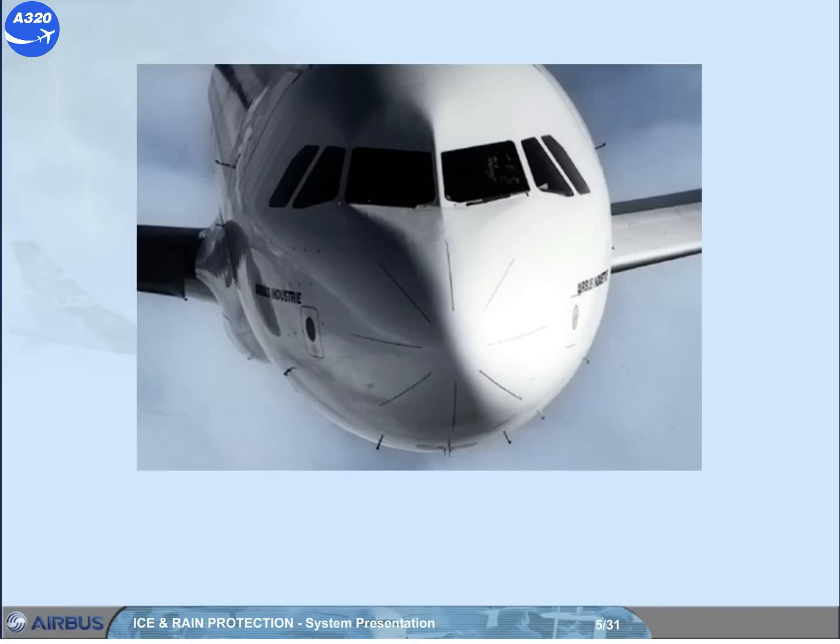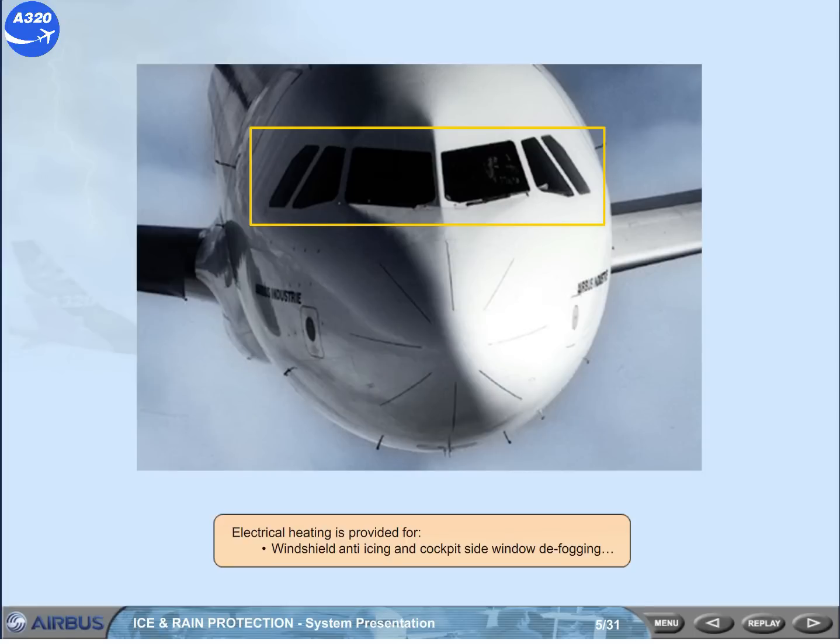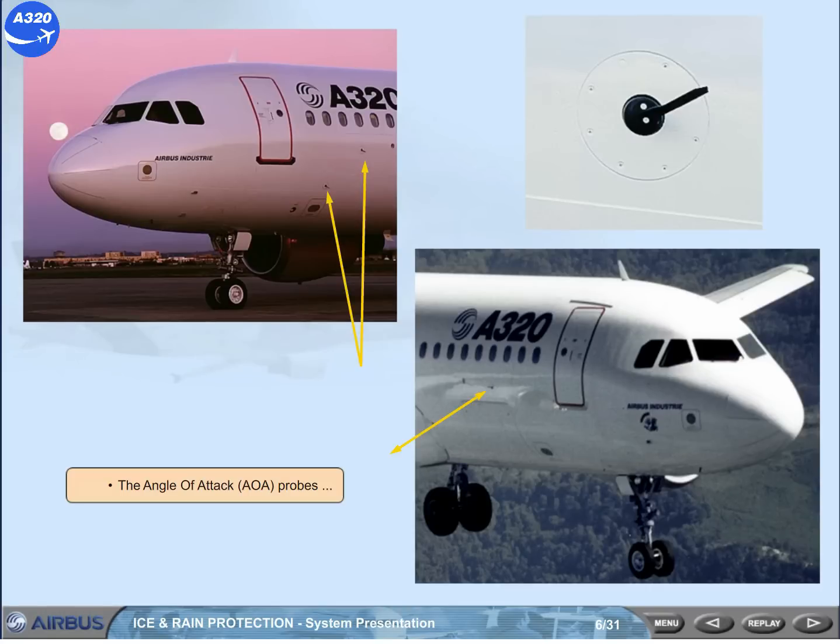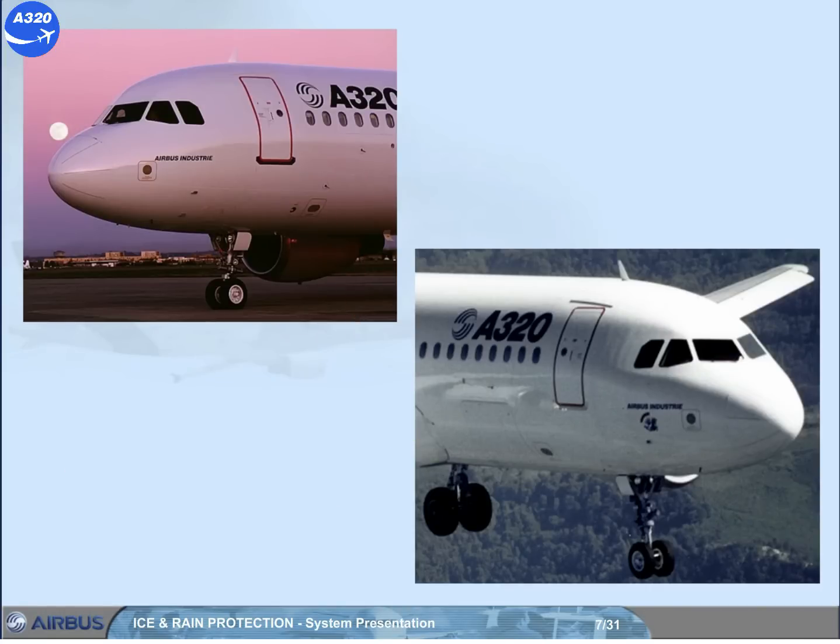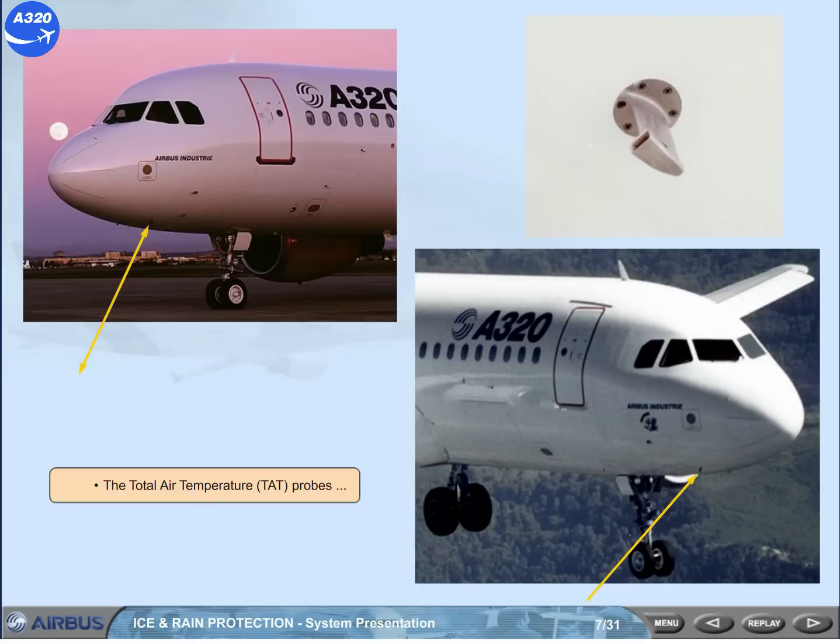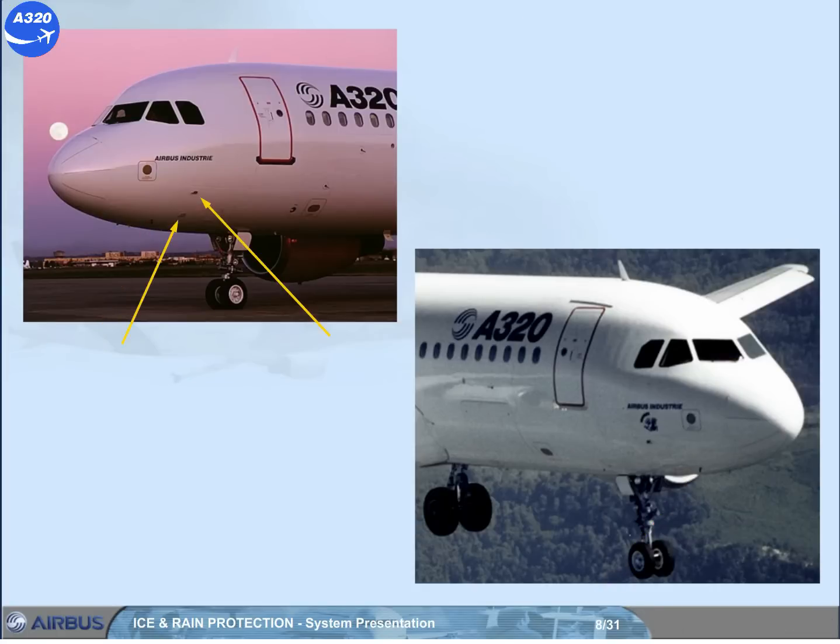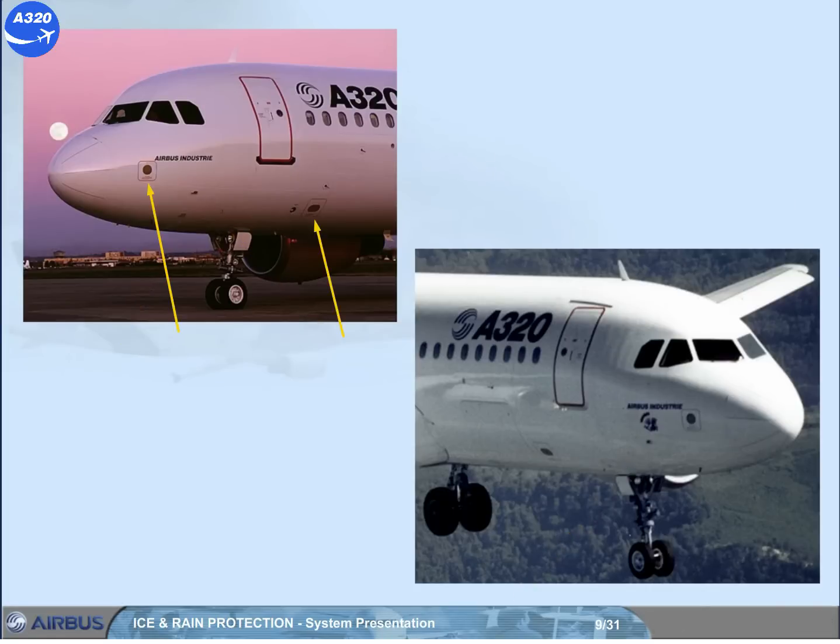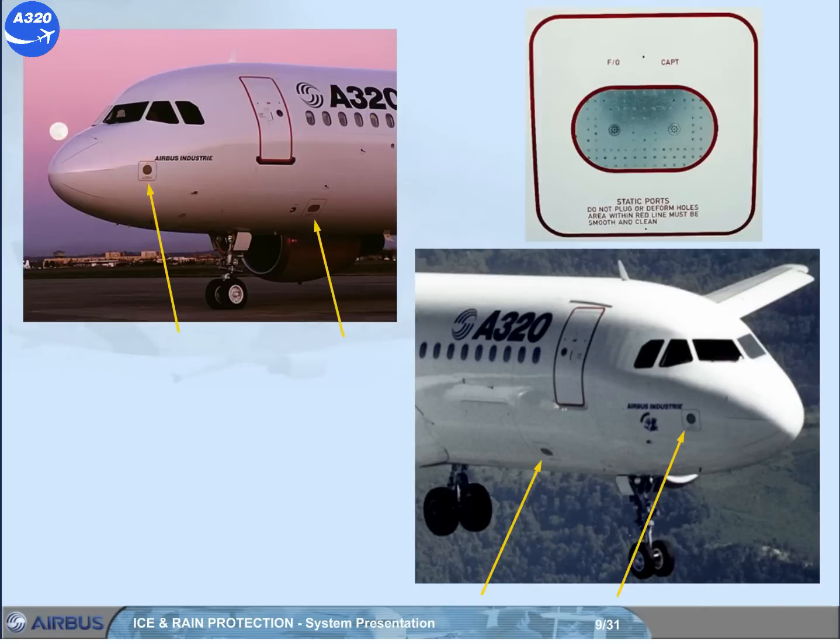Electrical heating is provided for windshield anti-icing and cockpit side window defogging, the angle of attack AOA probes, the total air temperature TAT probes, and the static ports.